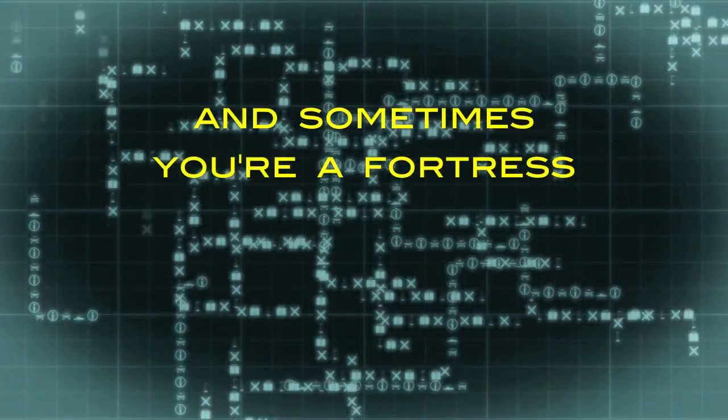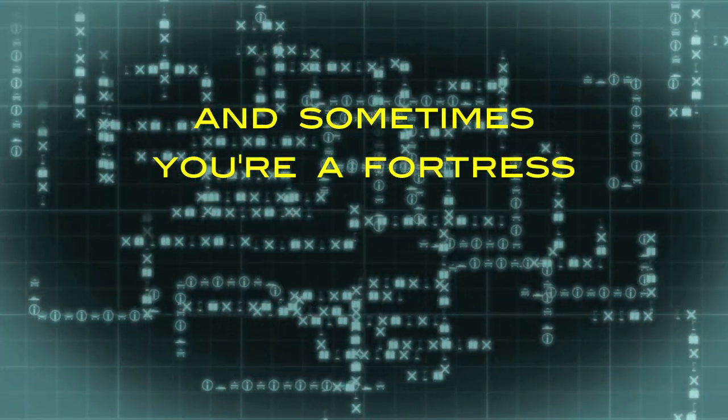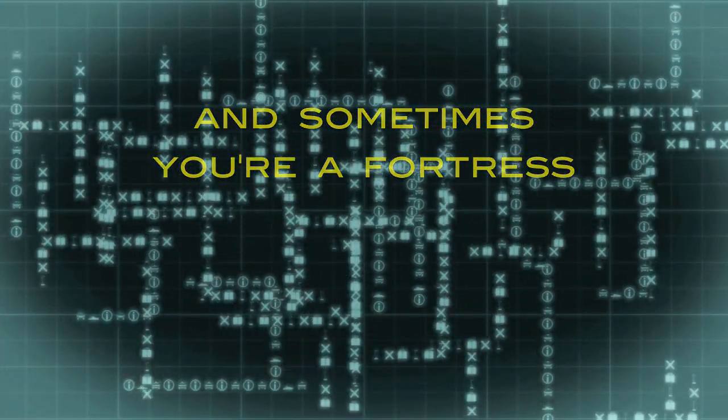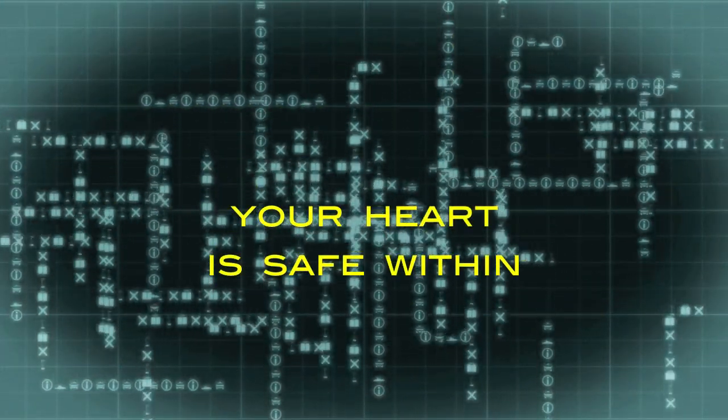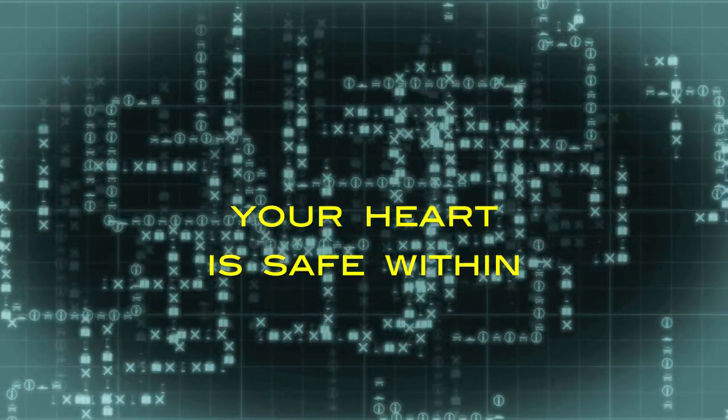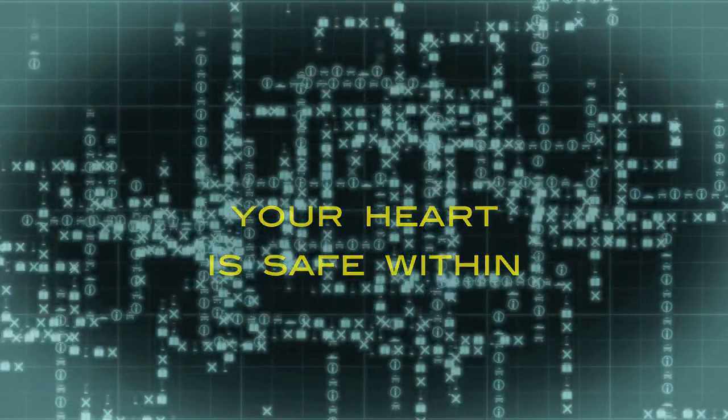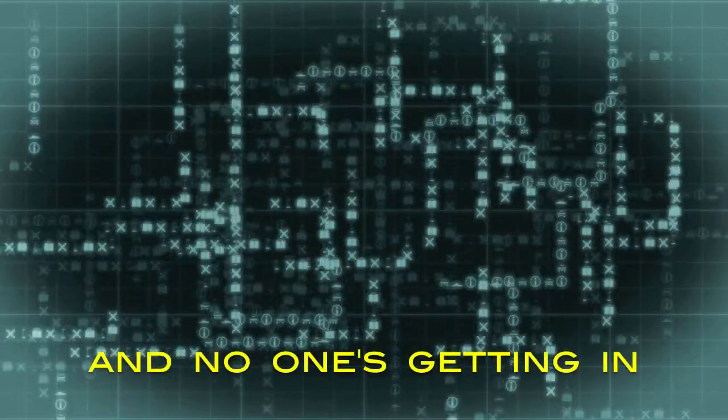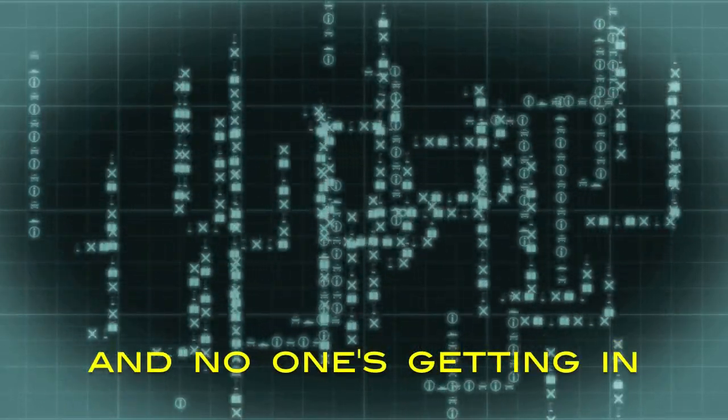And sometimes you're a fortress, your heart is safe within, and no one's getting in.